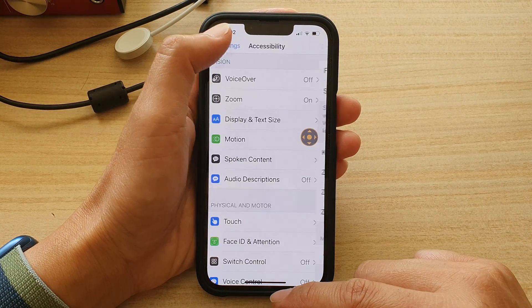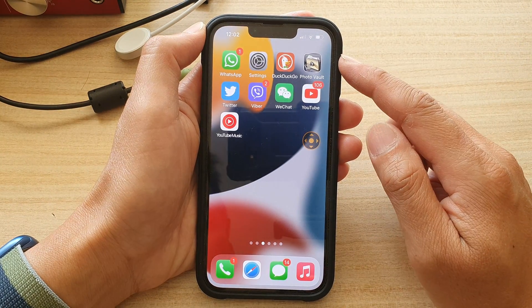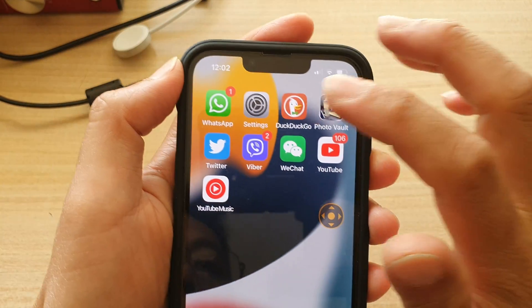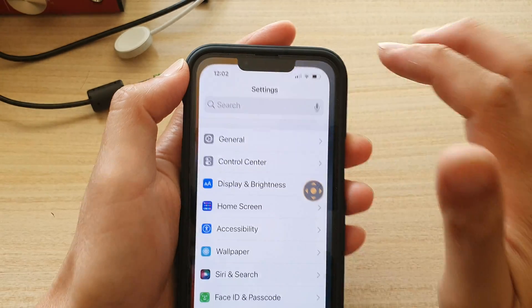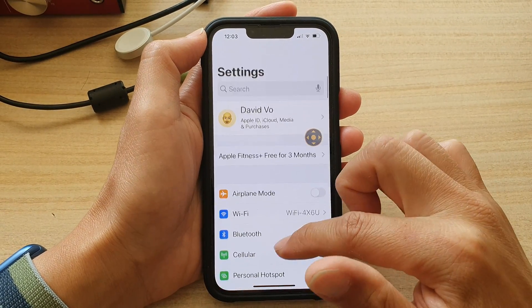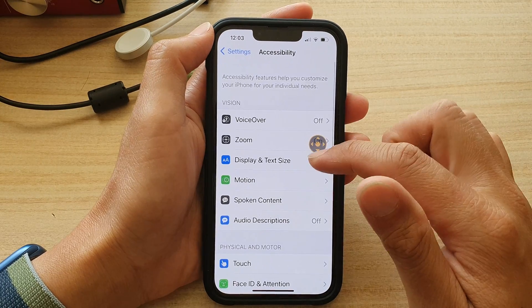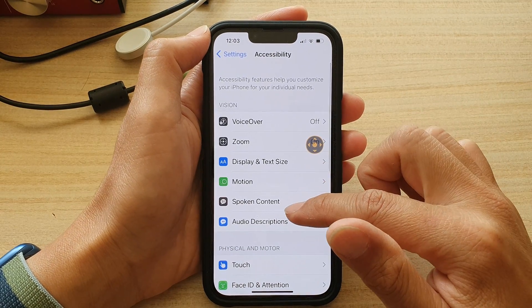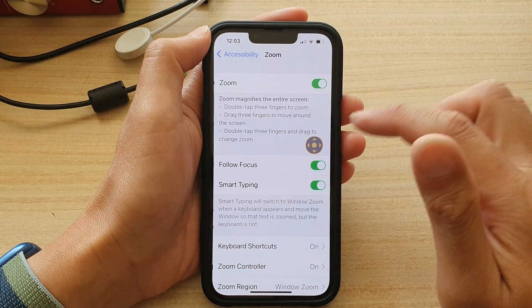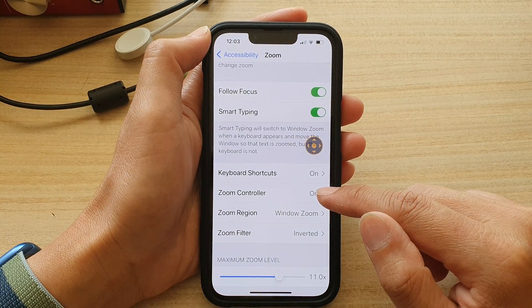First, let's go back to your home screen by swiping up at the bottom of the screen. On the home screen, tap on Settings. In Settings, go down and tap on Accessibility. Next, go down and tap on Zoom, then tap on Zoom Controller.